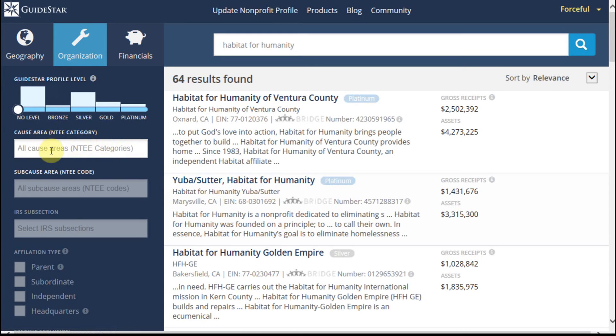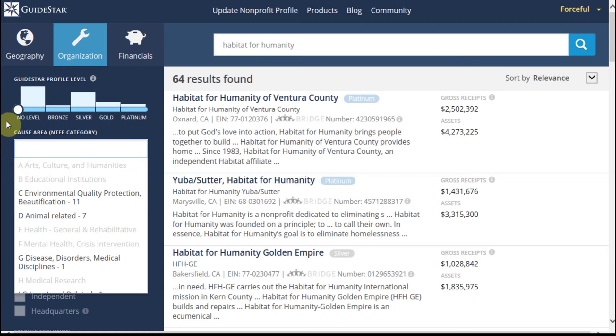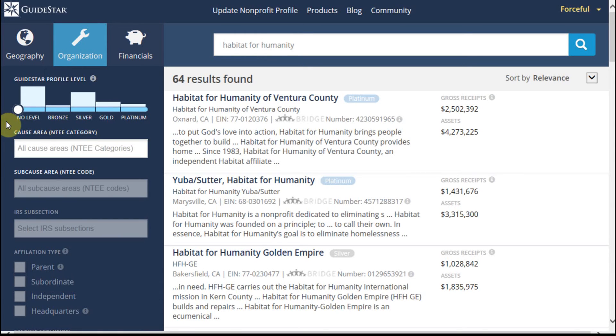When organizations talk about their goals and strategies and share information about their progress with specific metrics, they're able to get gold or platinum status. You can also filter by specific causes as another way to narrow down results.